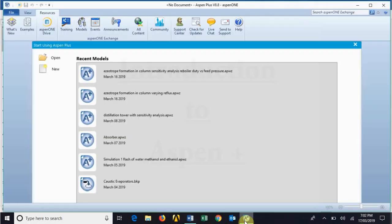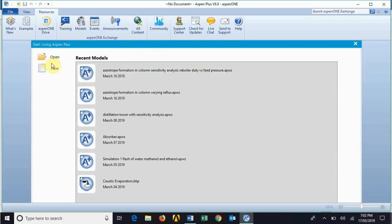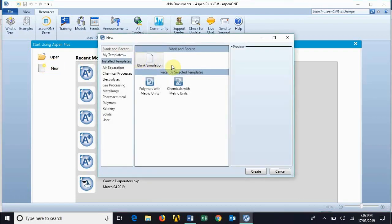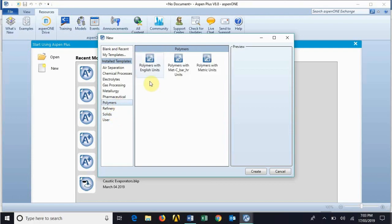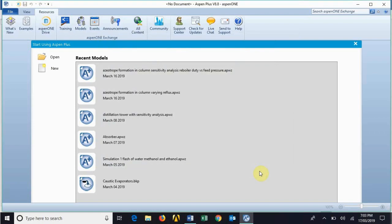Here I have my Aspen Plus open and you can see there are recent models that I have already worked with. For the sake of introduction I am going to go with this new tab. You can start with a blank simulation where you have to provide each and everything on your own, but there are also shortcut templates — for example, if you want to work with polymers, you can choose a set and these templates will have the appropriate fluid package already associated. For our case I am going to go with this blank simulation.